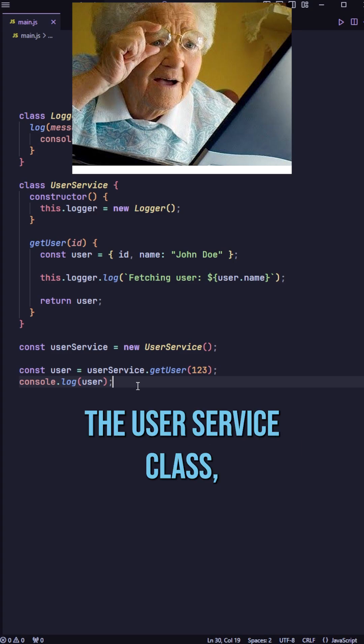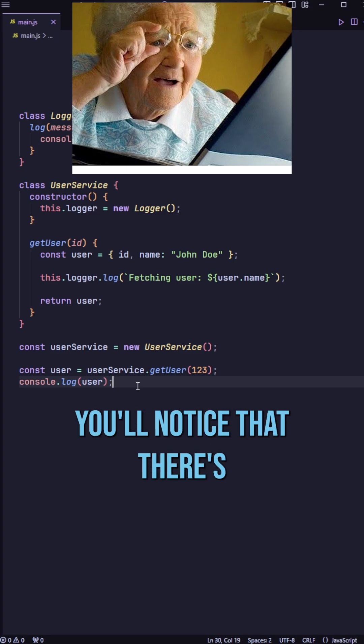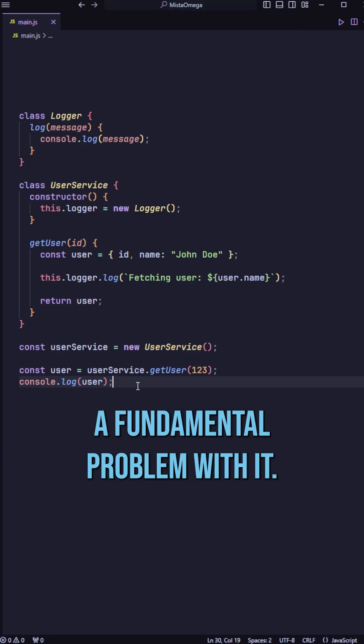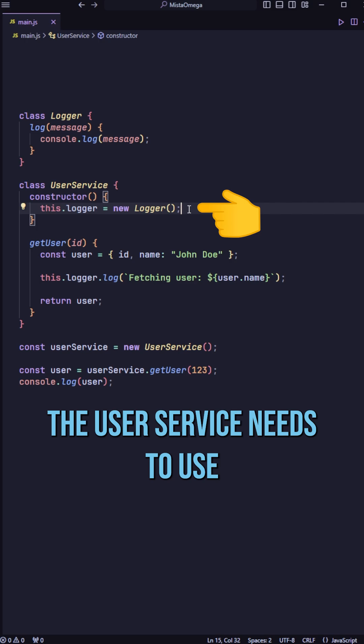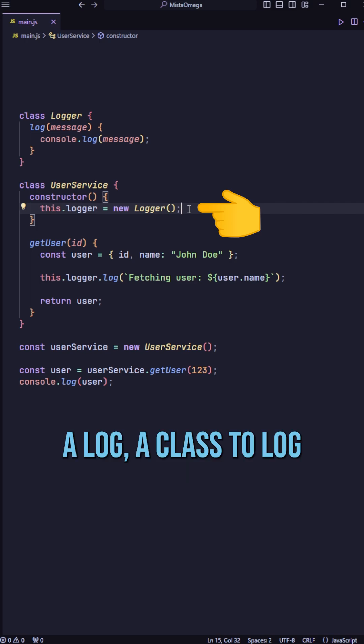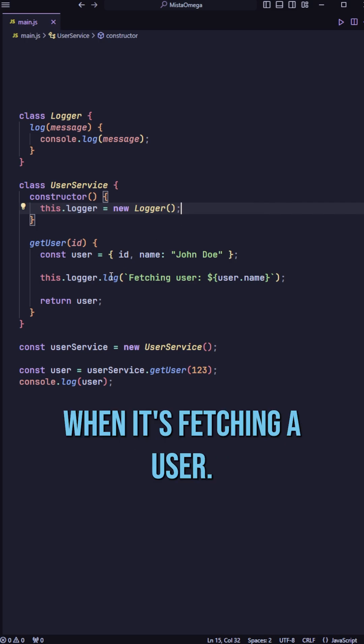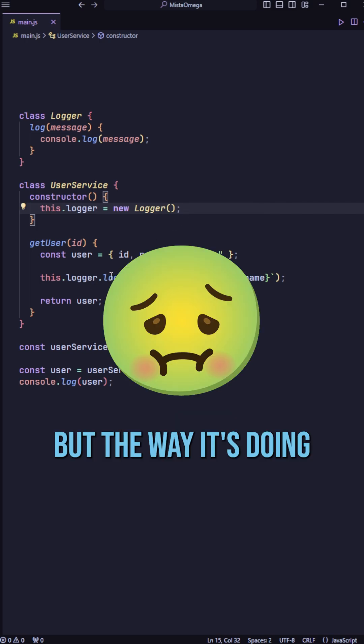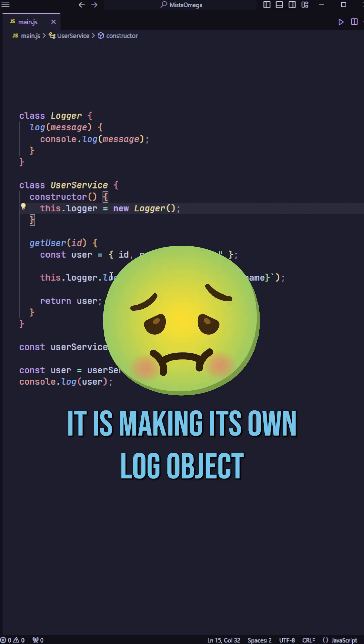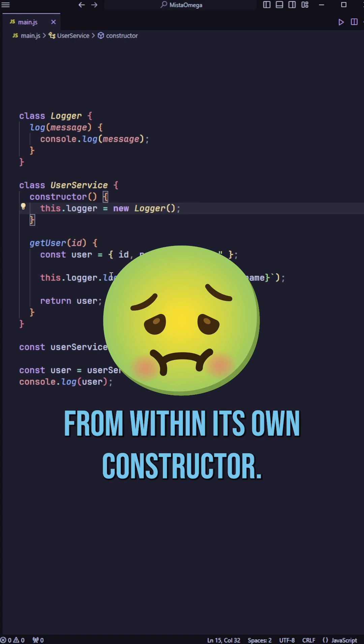If you take a look at the user service class, you'll notice that there's a fundamental problem with it. The user service needs to use a logger class to log when it's fetching a user, but the way it's doing it is making its own logger object from within its own constructor.